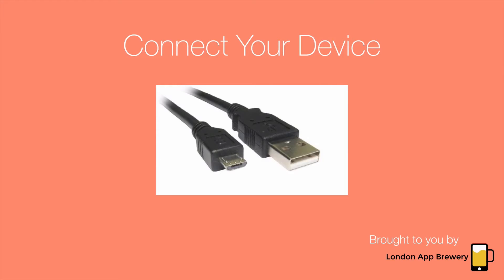After you have enabled developer mode on your phone or tablet find your USB cables. Now mind you try to find some quality ones, either the ones that came with the device when you bought it or some good ones that you got off Amazon.